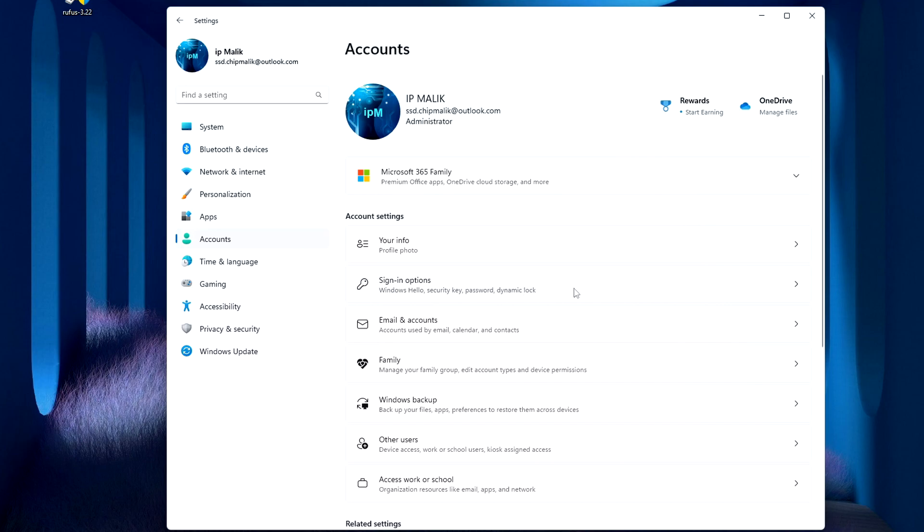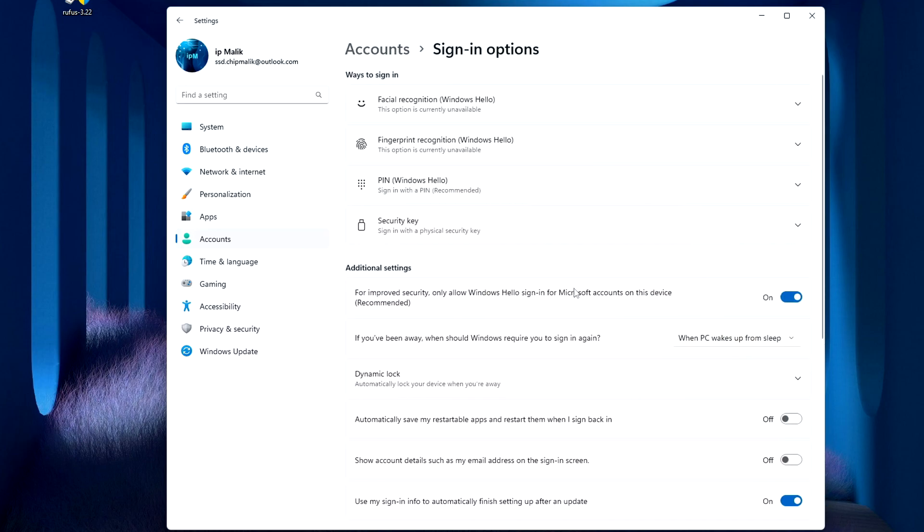Now, sign in options. You need to disable this setting here. In this setting, we set the value Never.